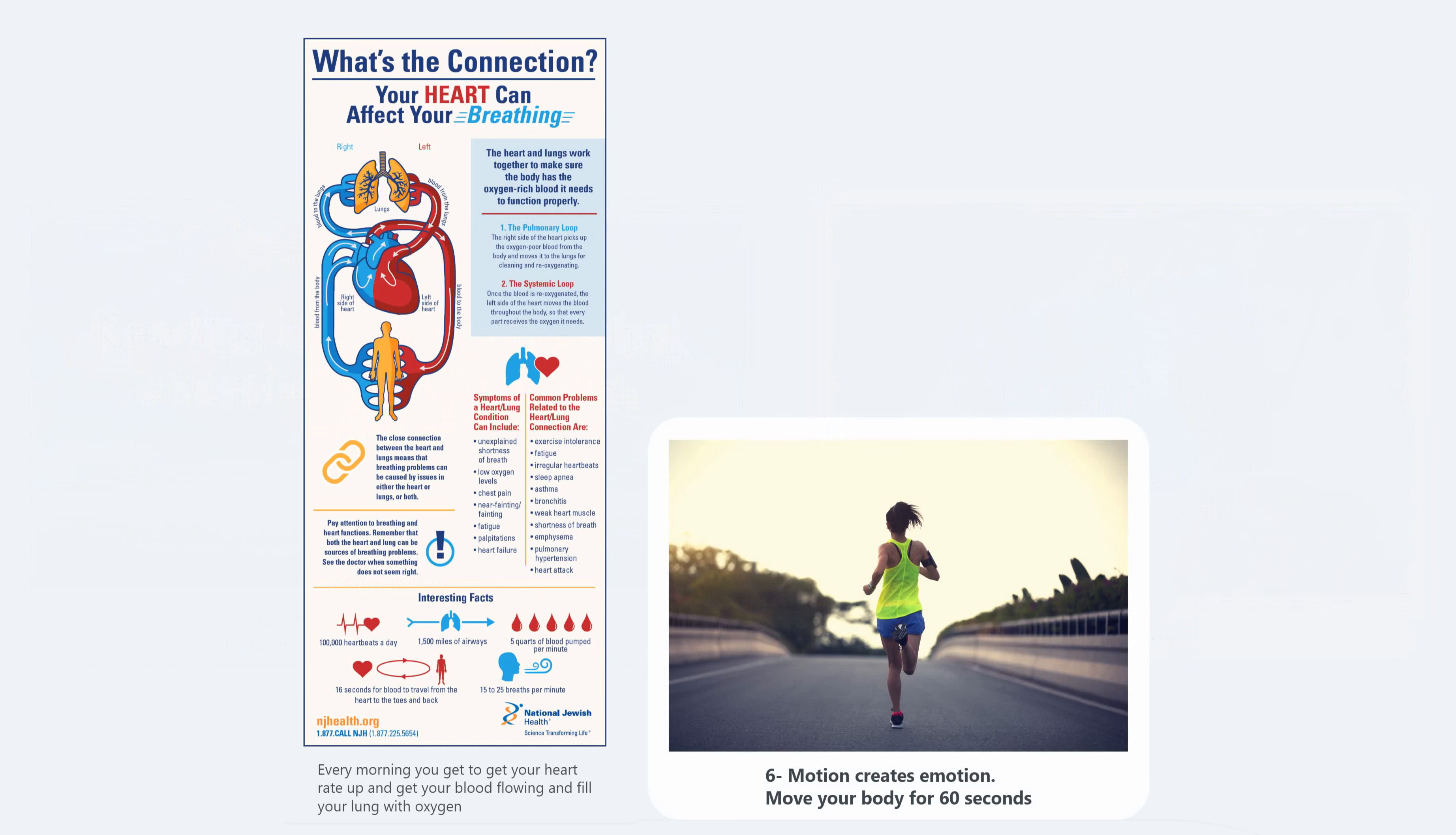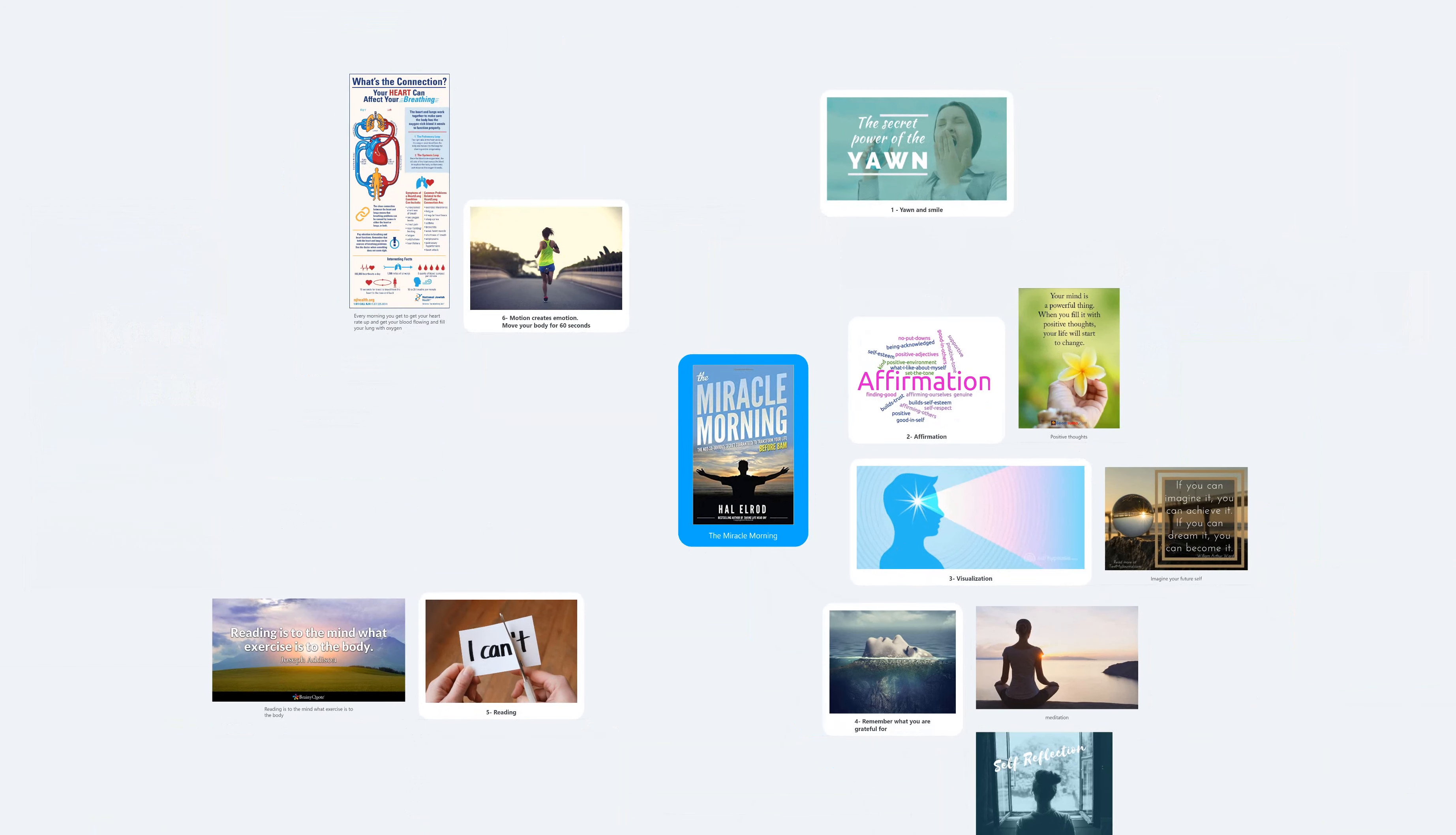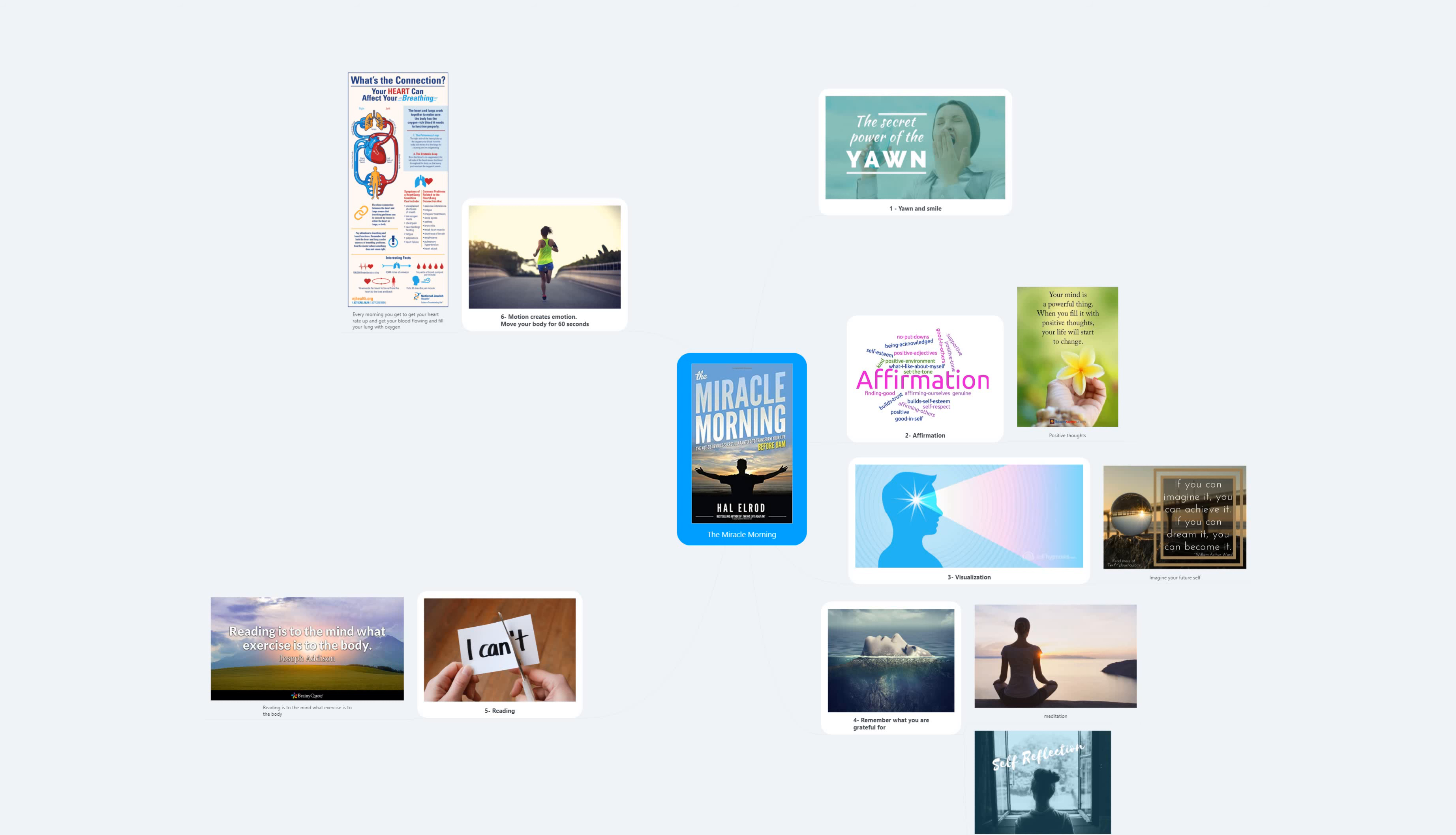I know it's easier said than done. The way that worked for me - I have iPhone and I have notes. In the notes I created a folder called The Miracle Morning. In the first note I wrote 'smile.'